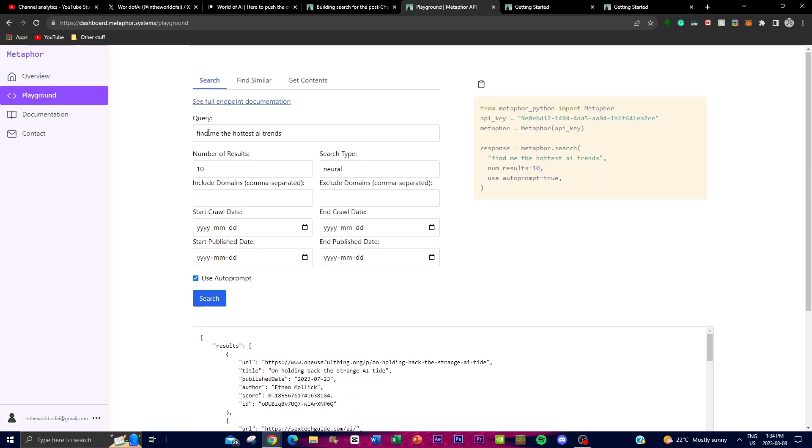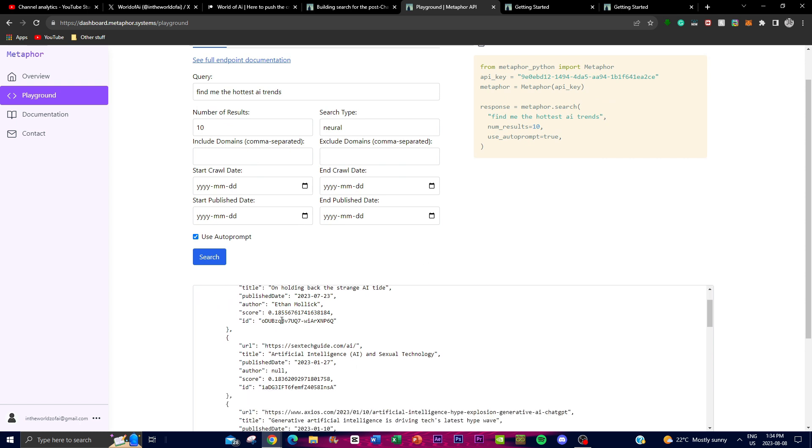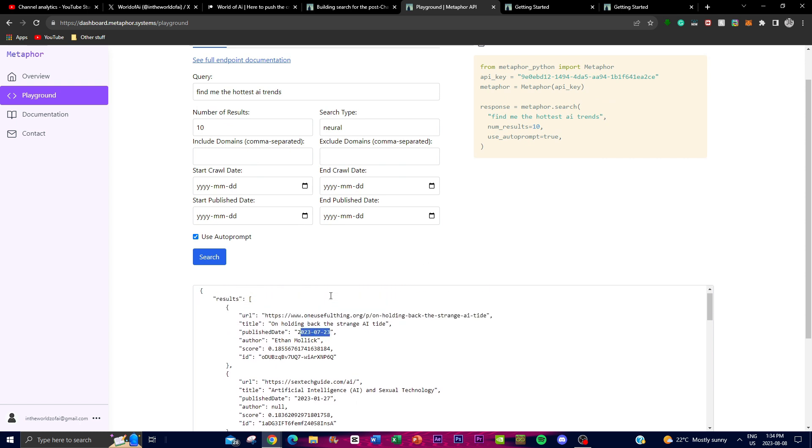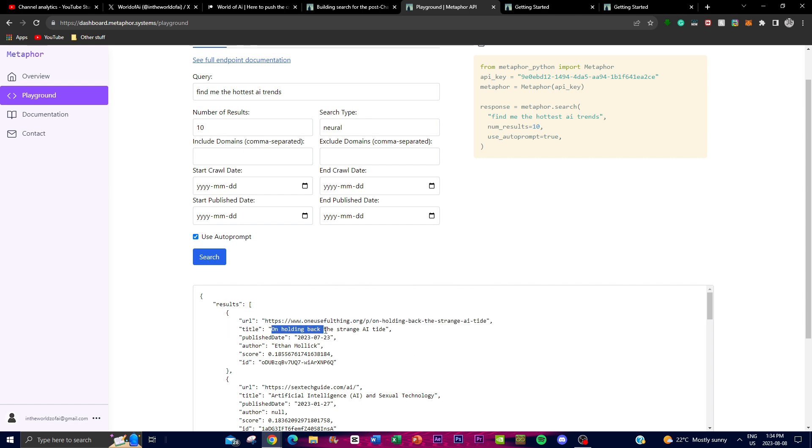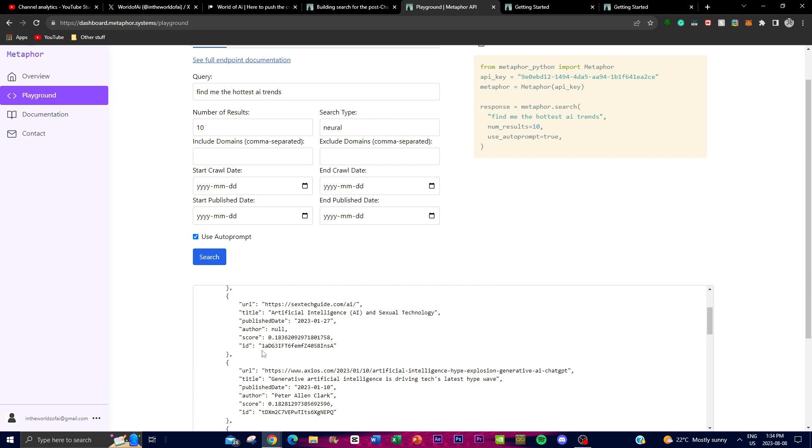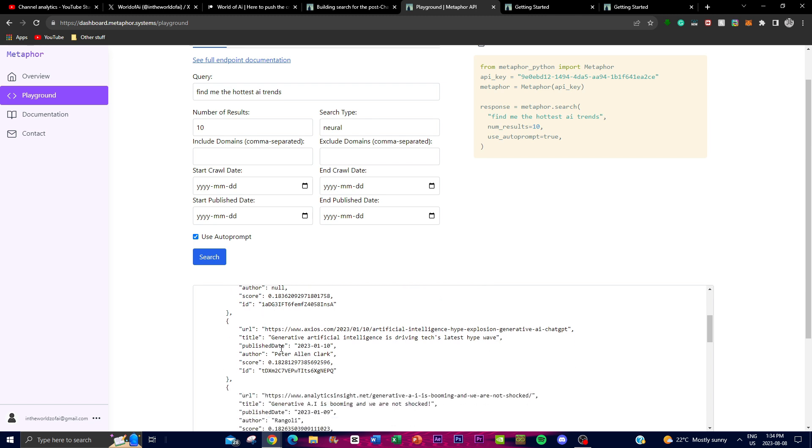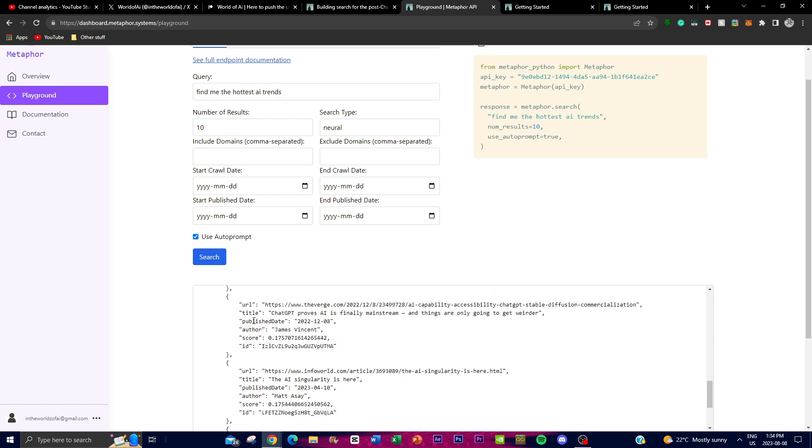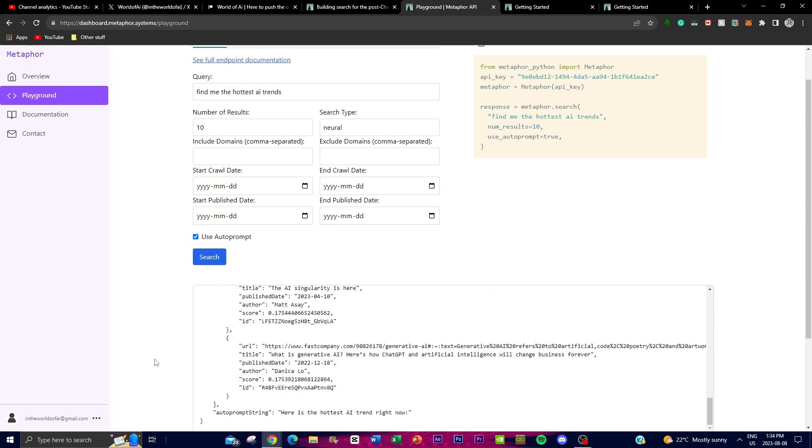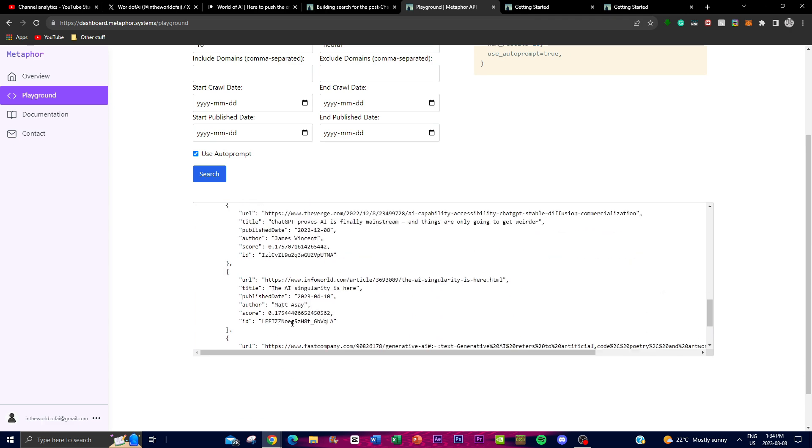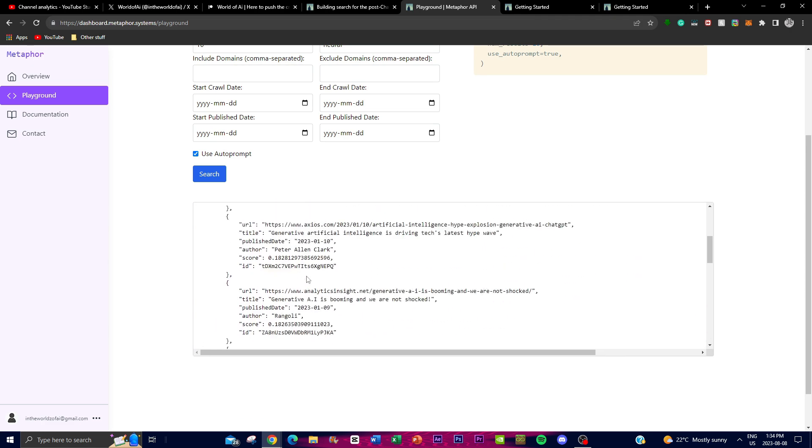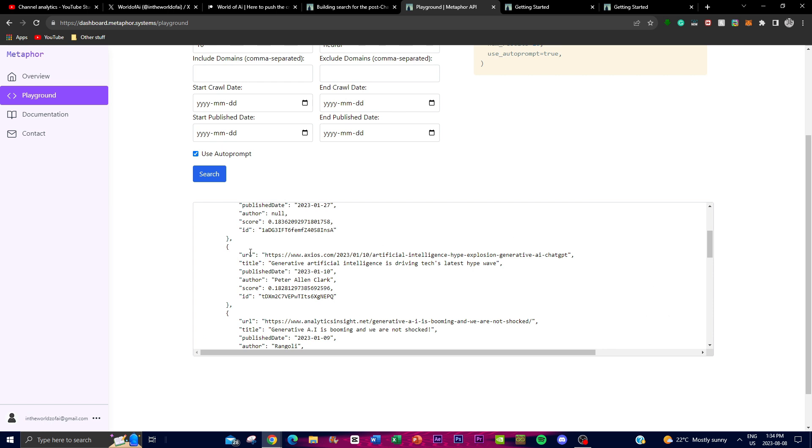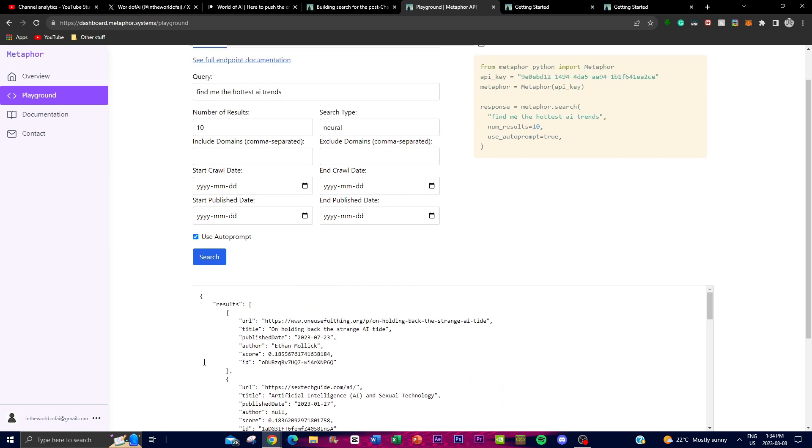In this case, we can see 'find me the hottest AI trends,' and it searches through the latest AI trends. In this case, this was in 2023 and is titled 'on holding back the strange AI tide.' It finds the websites, the score, who the author is, and when it was published. We can see relatively all the content is from this year except the last two, and this is quite amazing as it's able to find the latest and best content to you with this Metaphor API app.